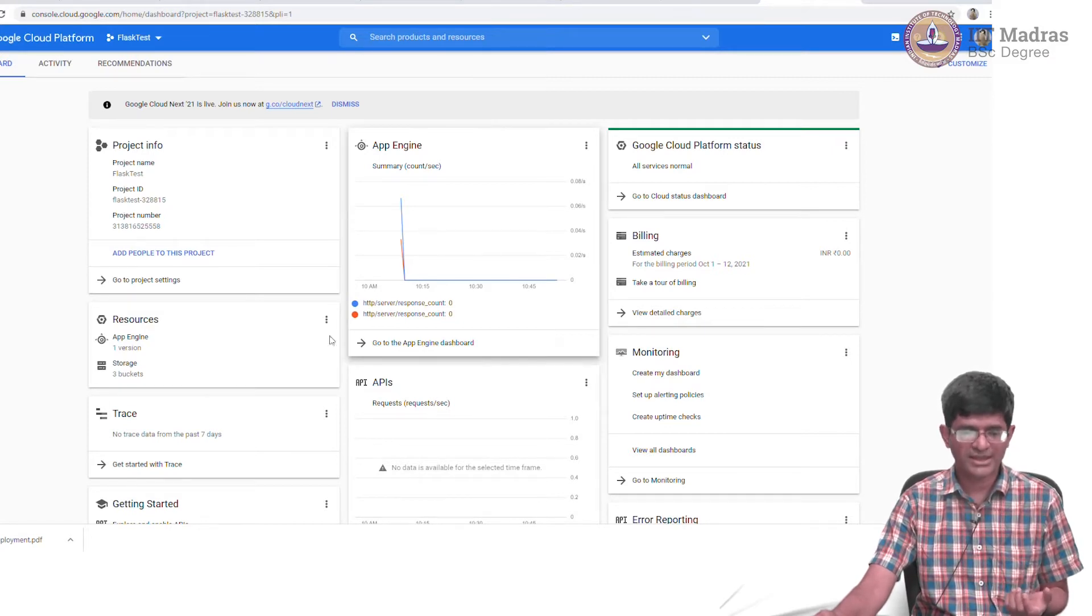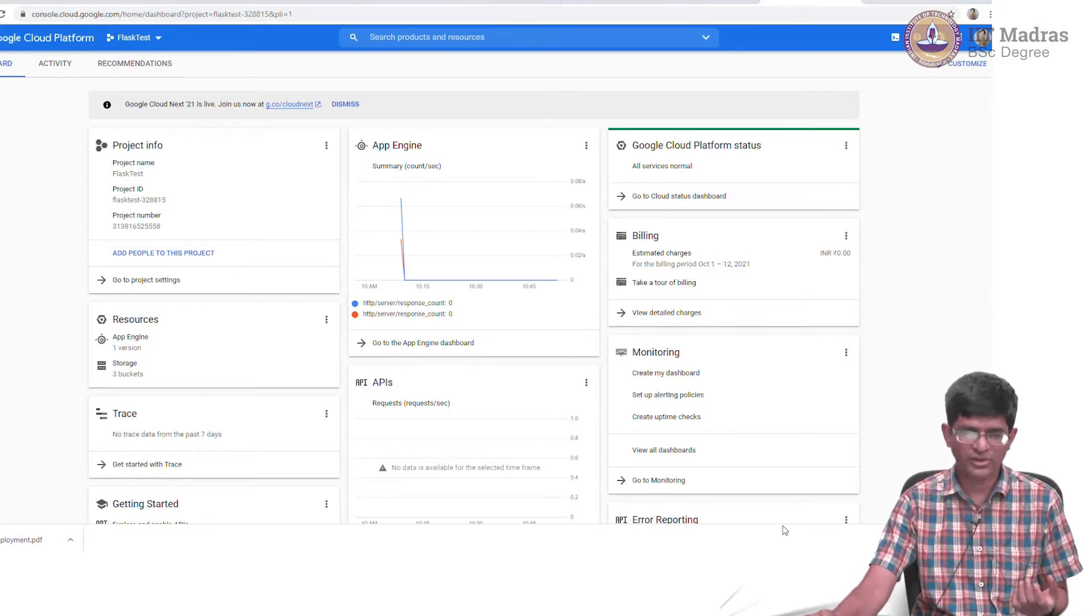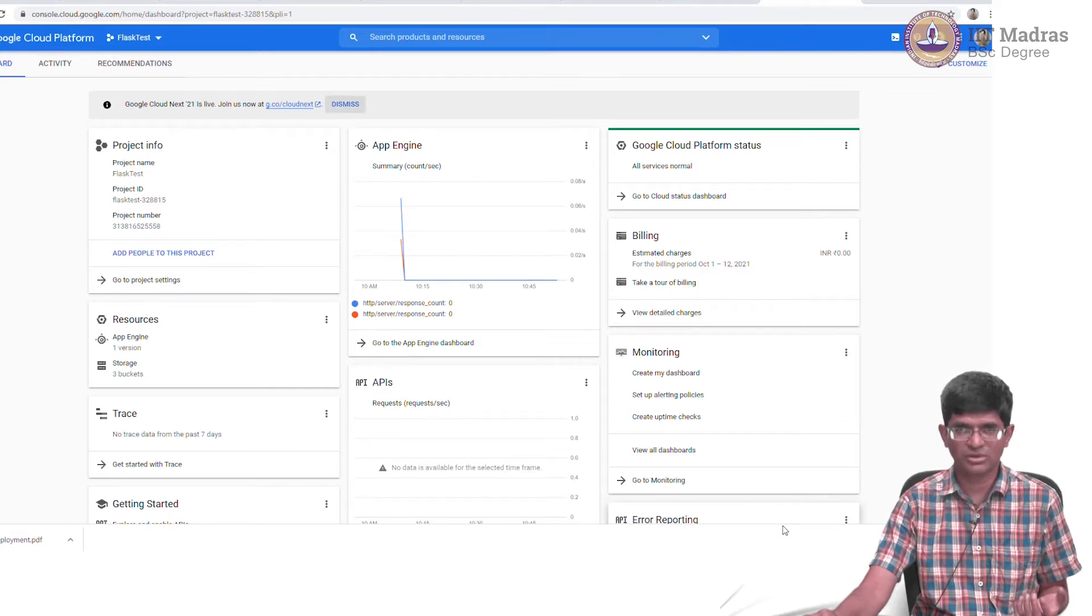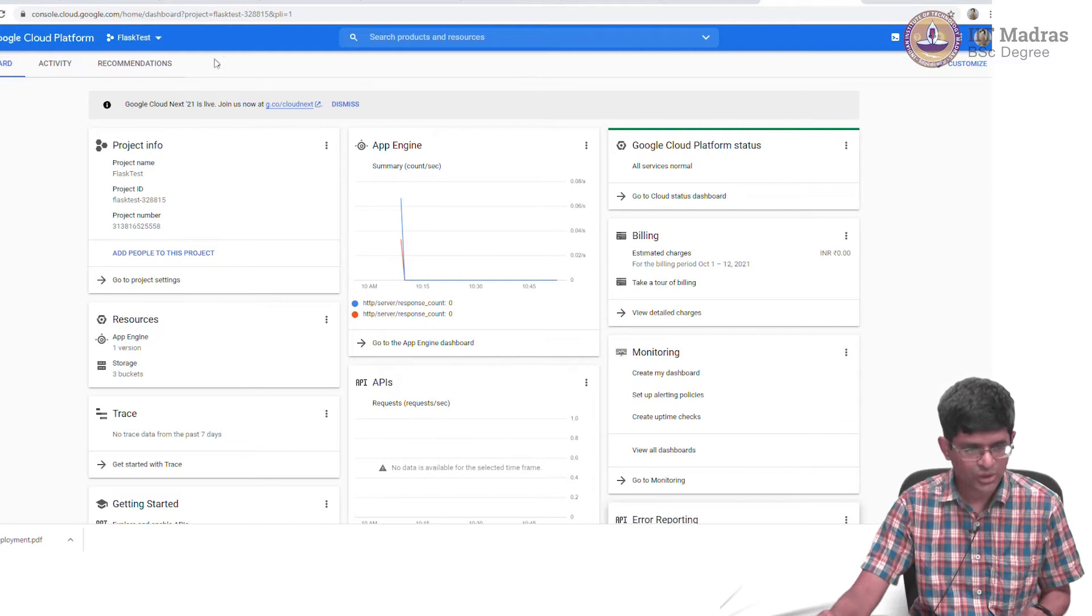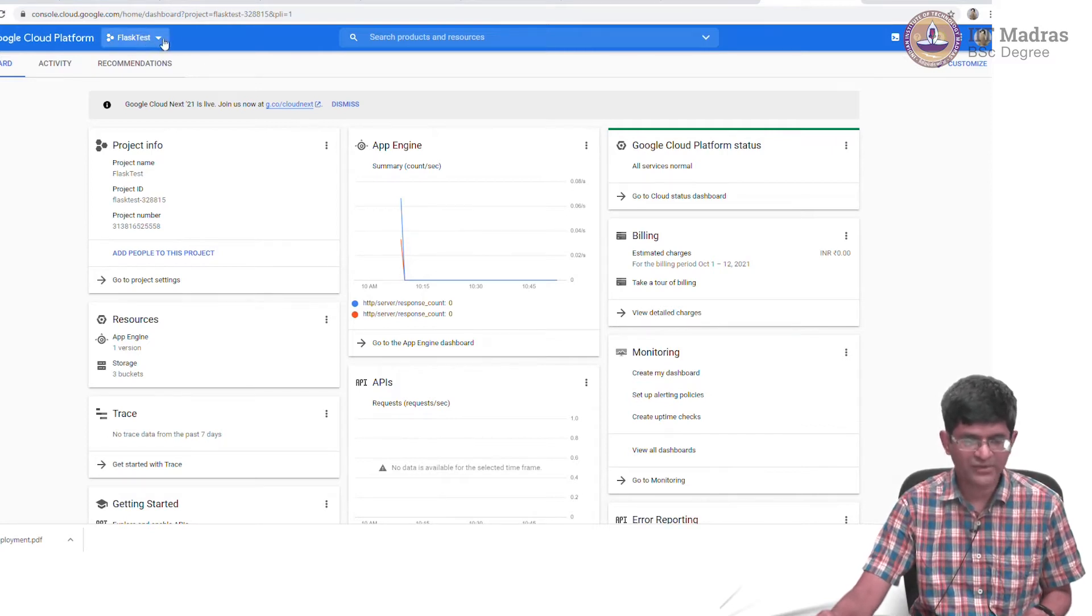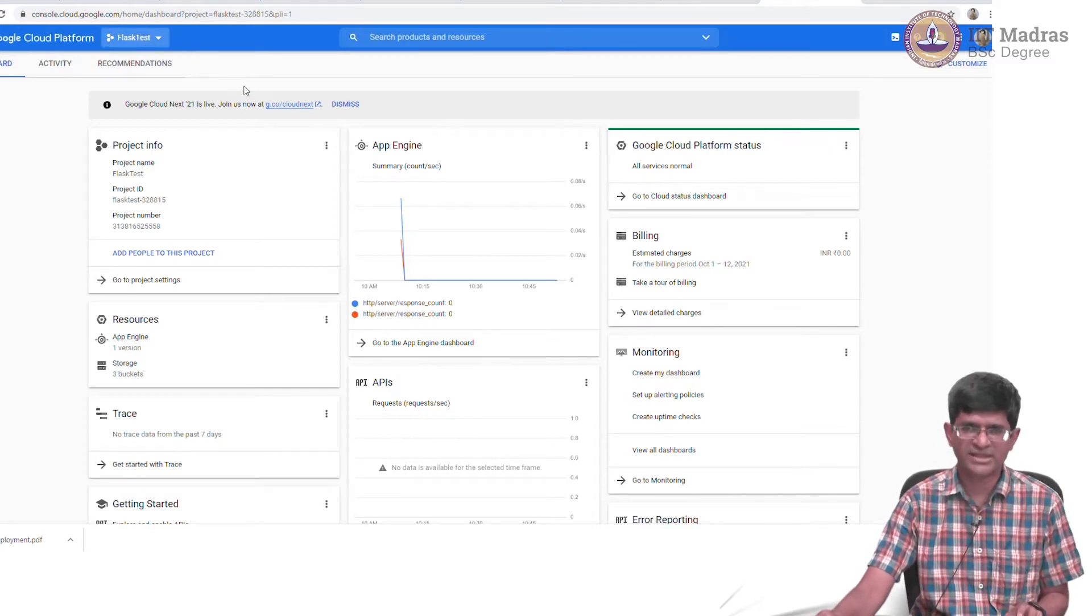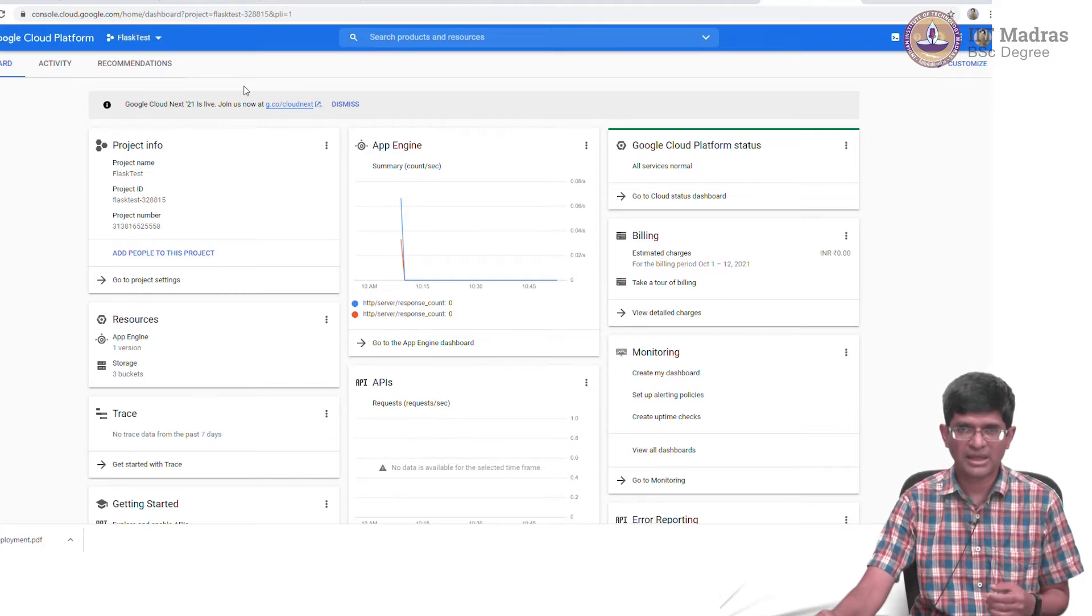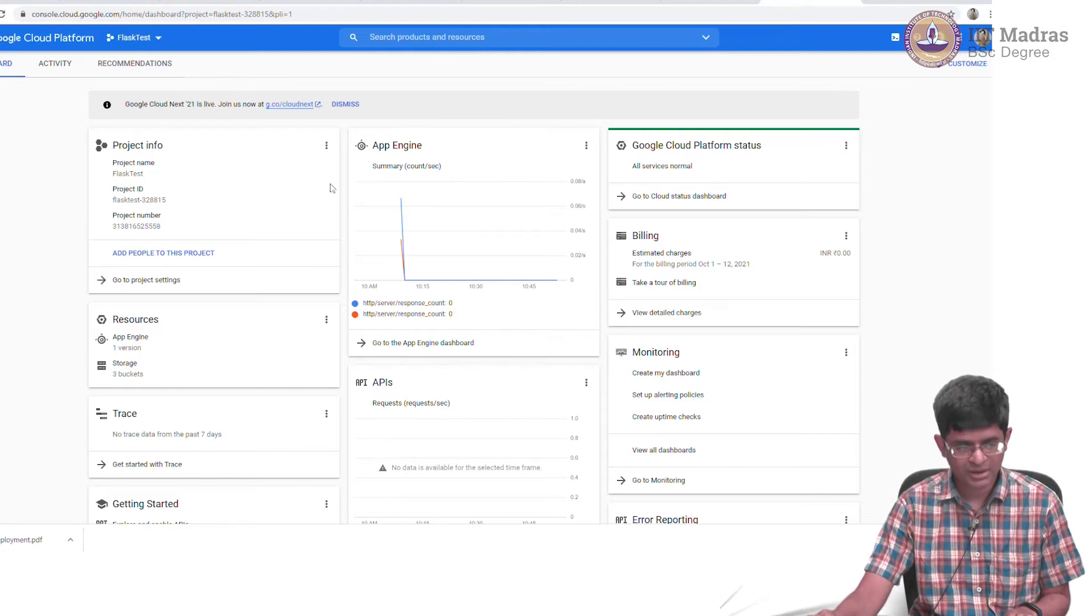The console shows you a summary of everything that is available on Google Cloud for your particular project. You can see that up here on the top there is something which says Flask Test, which is a dummy app I just created a project to demonstrate how you can create an app.